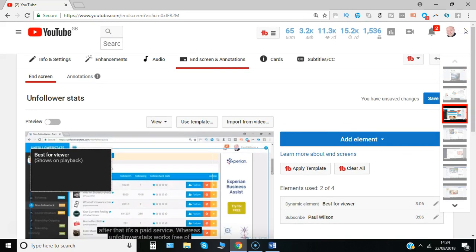You can see in your YouTube analytics you can see how they've helped you gain subscribers. So check that out in your analytics. Yeah, give it a go. I'm Paul from PRwilson Media, your social media personal trainer. Cheers.